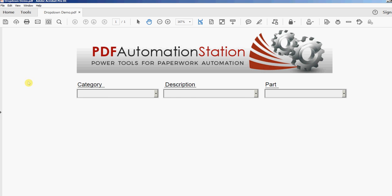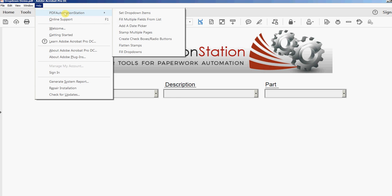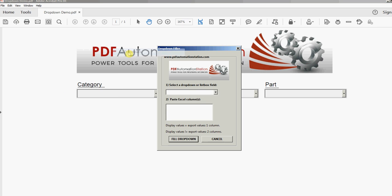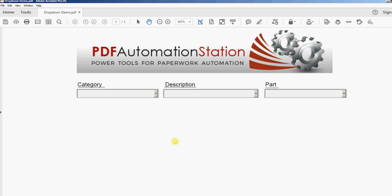So I'll go to Help, PDF Automation Station, Fill Dropdowns, and category is a drop-down. I'm going to paste from Excel, I'll click Fill Dropdown, then I'll just test that out and there's my items right there.